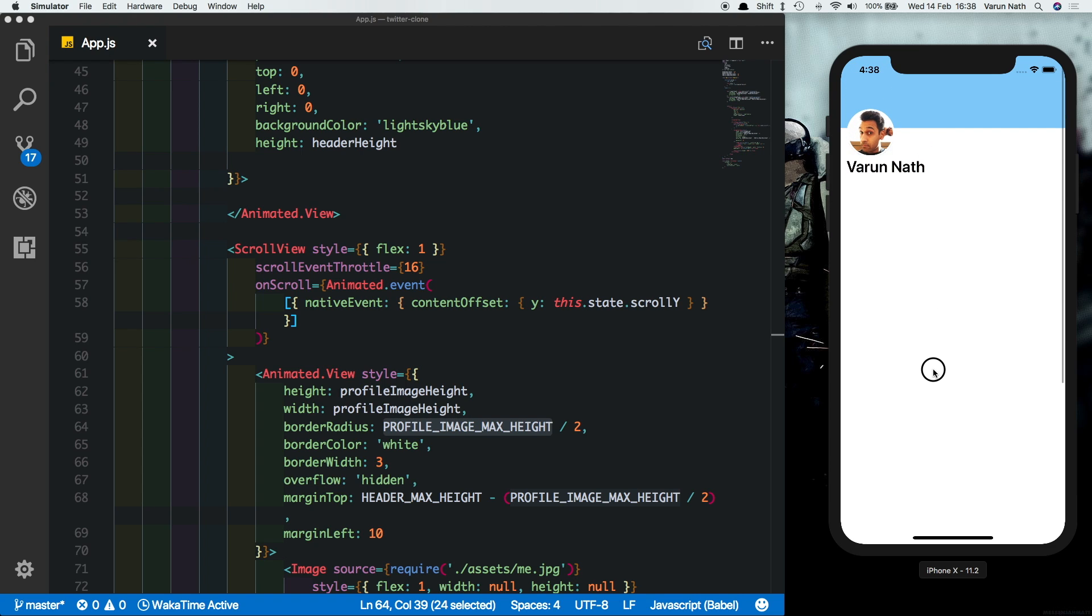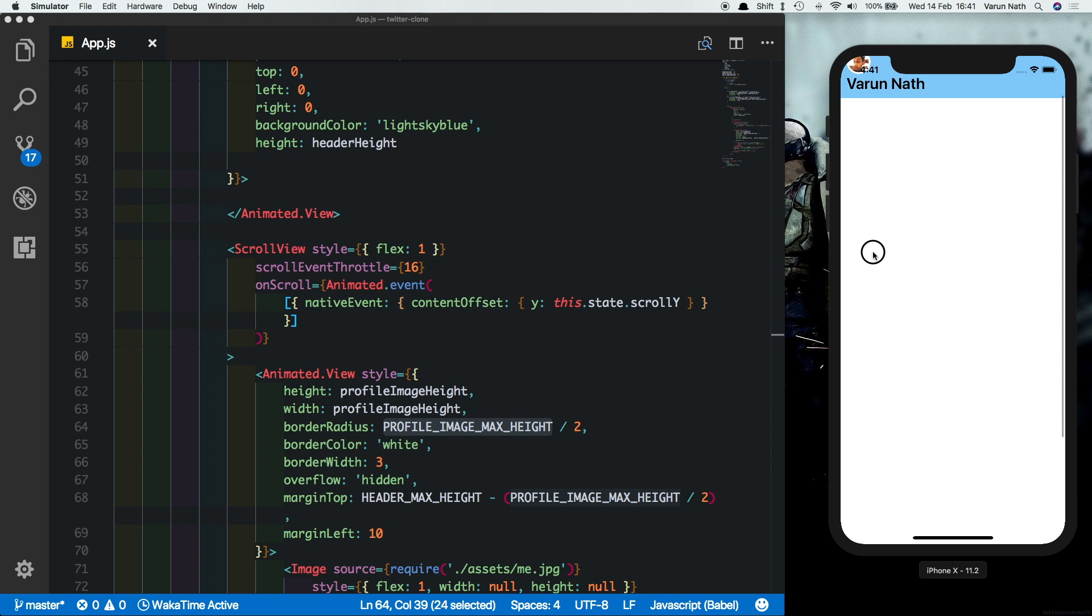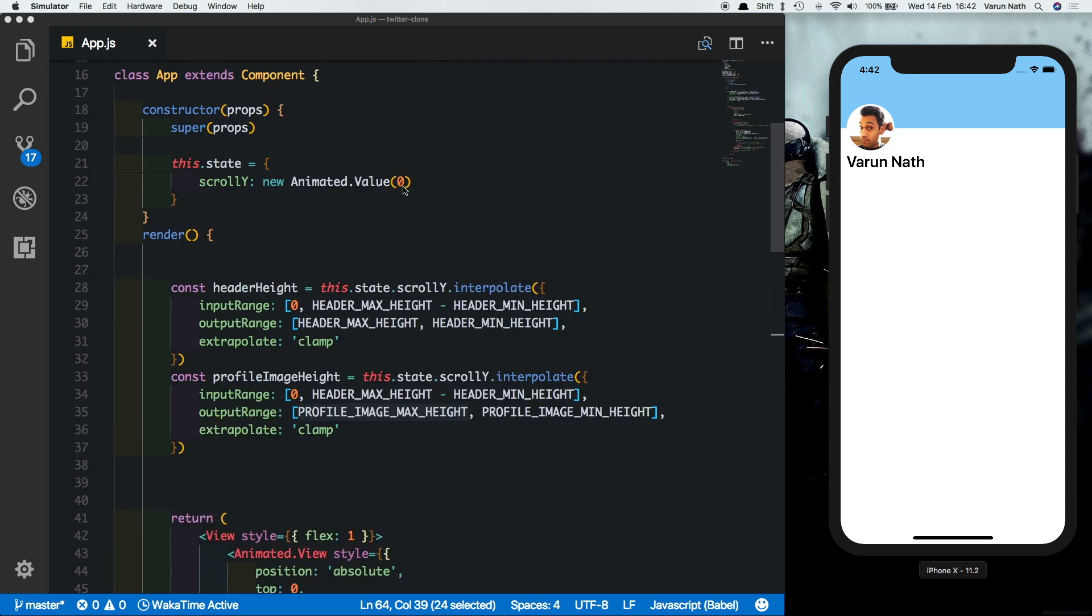We need to also change a few other properties as you can see that the image is going above the header and it's also not getting hidden behind the header. So let's change the margin top of the image.